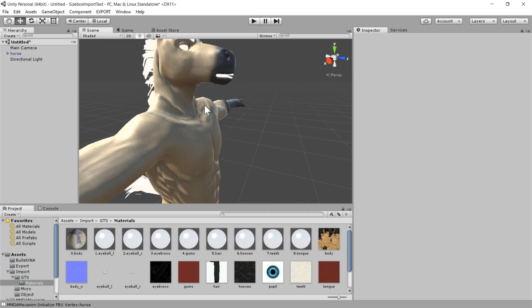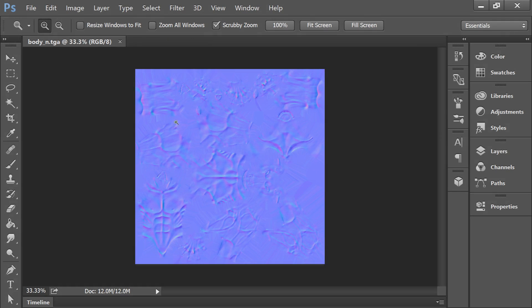So there are two main formats of normal maps. One of them is OpenGL and one of them is DirectX. And Unity needs a DirectX format. Luckily, it's pretty easy to change the format from one to the other. So I'll just go through that pretty quickly here.